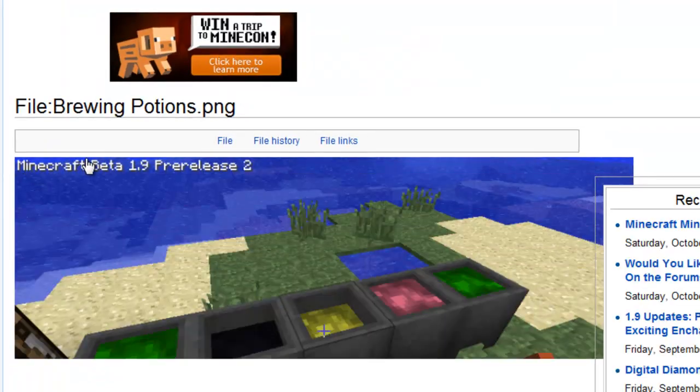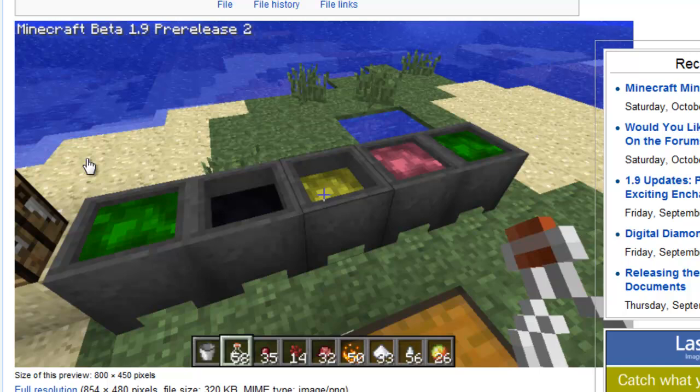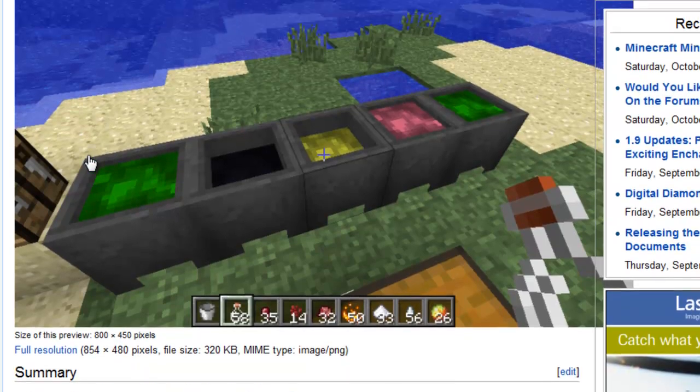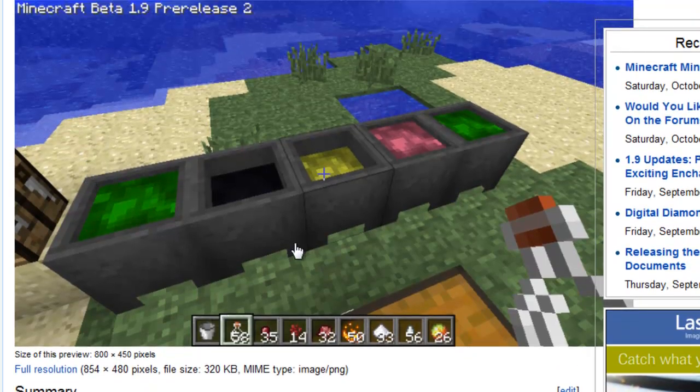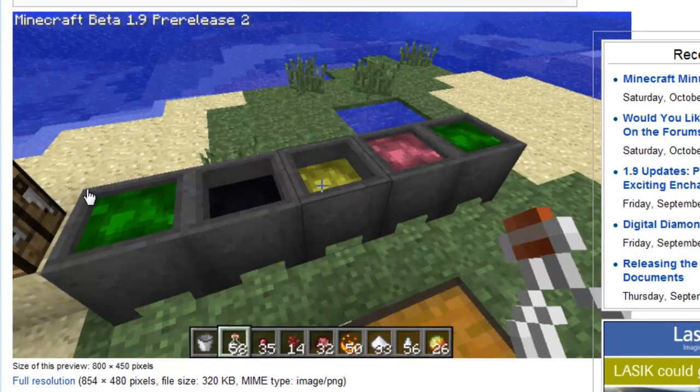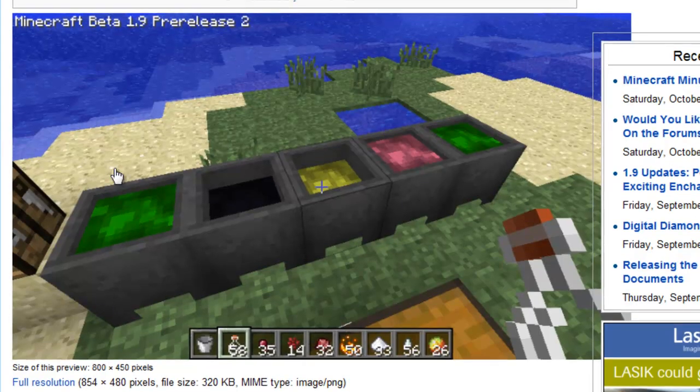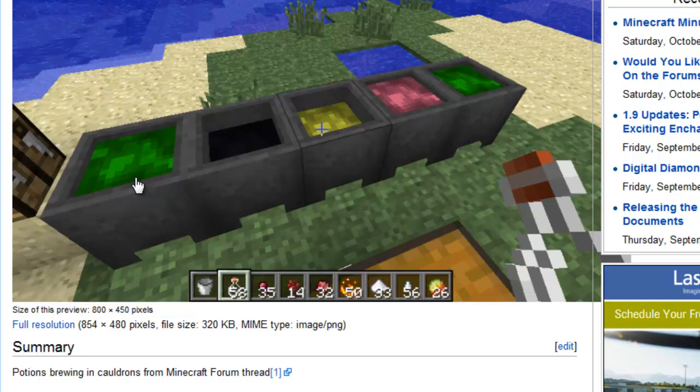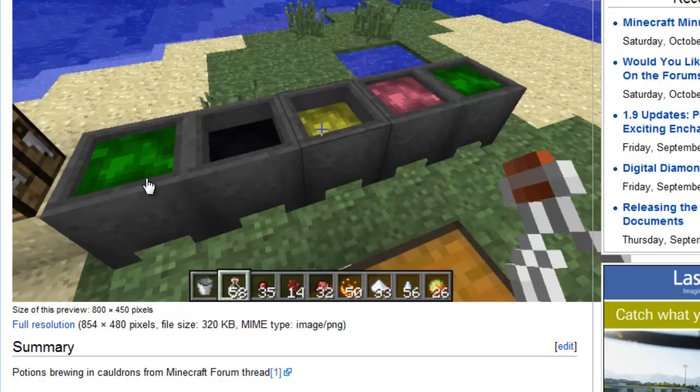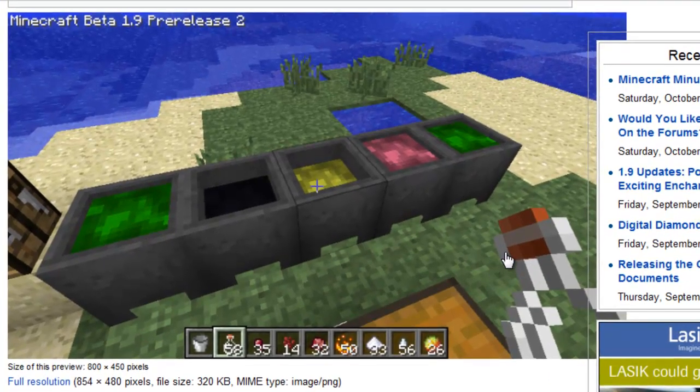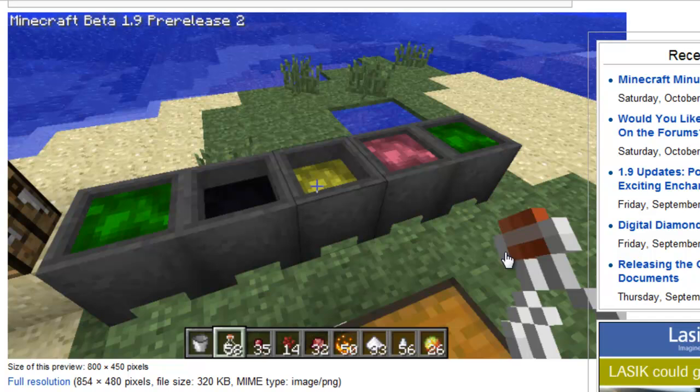Potion brewing. Wow, this is kind of cool. So, we've got the cauldrons here. This is very similar to the evil minecraft potion setup. And it looks like you probably just brew what you want in the cauldrons here. And then you take your bottle and just right click on each potion. You get it into the bottle and then you can drink it later.